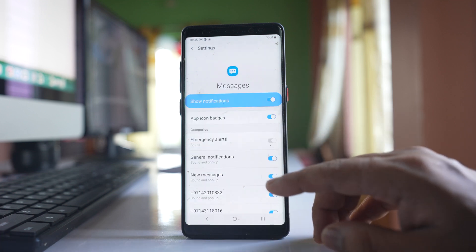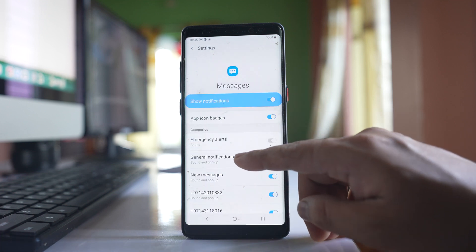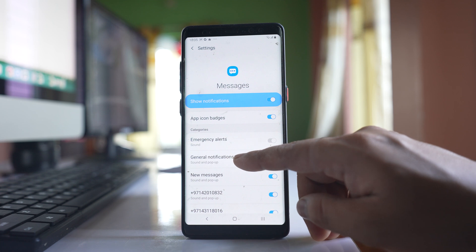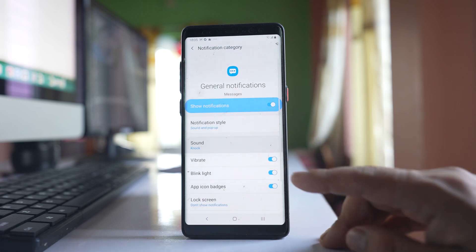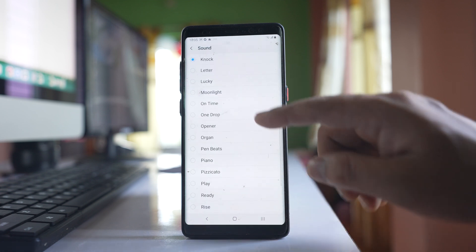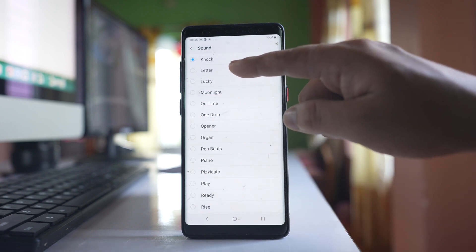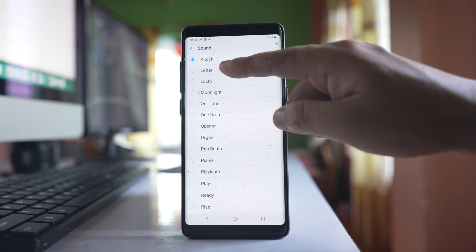So let's go to General Notifications, then go to Sound, and here if you want you can change the sound.